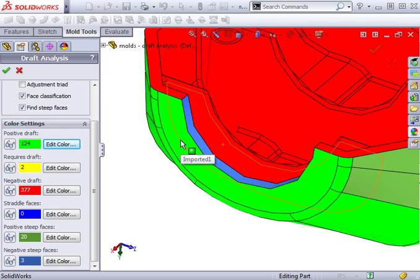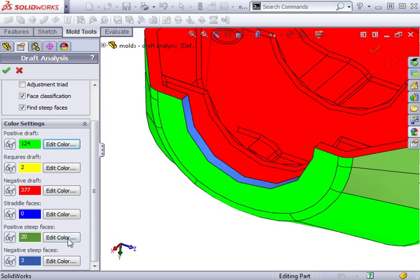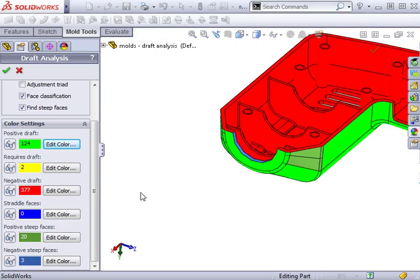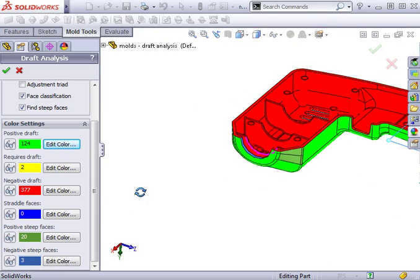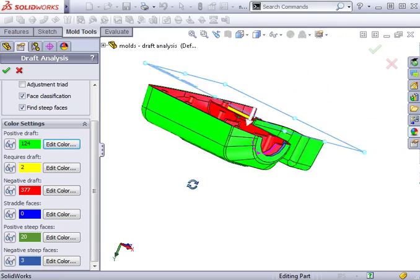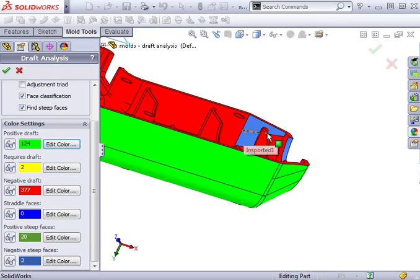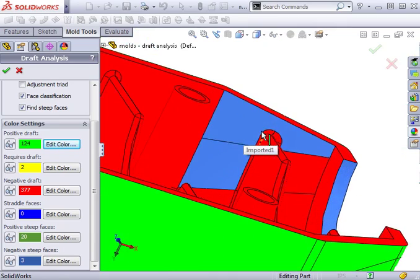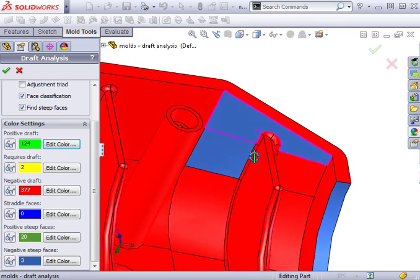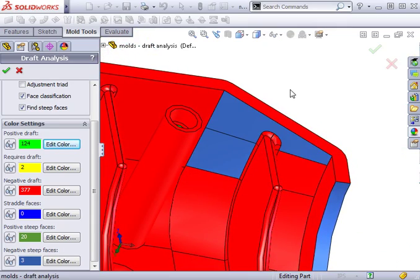A negative steep face is similar to a positive steep face, except in the opposite direction. An example of such a face is this one here. As you might expect, we find this negative steep face on the opposite side of the positive steep face. Part of it meets the one degree criteria, but a portion of it fails.